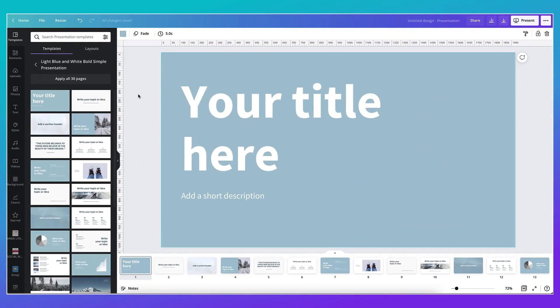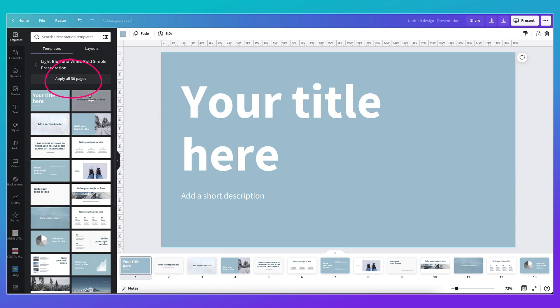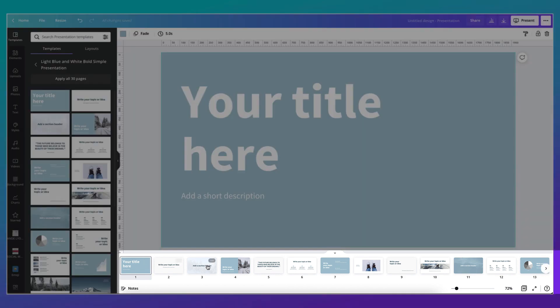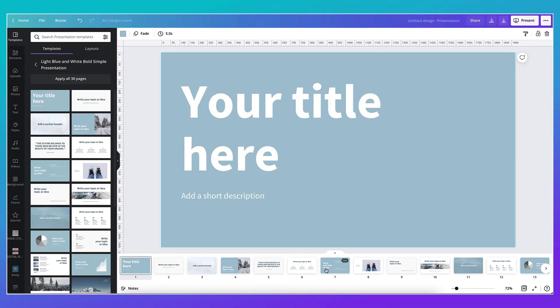As you can see I've already loaded up the Canva presentation template onto my desktop that I want to work with and I've applied all 30 pages. You can see the thumbnails underneath. I have three audio files that I want to add to this template, two from the Canva library and one of my own voice recordings which I've already uploaded to Canva.